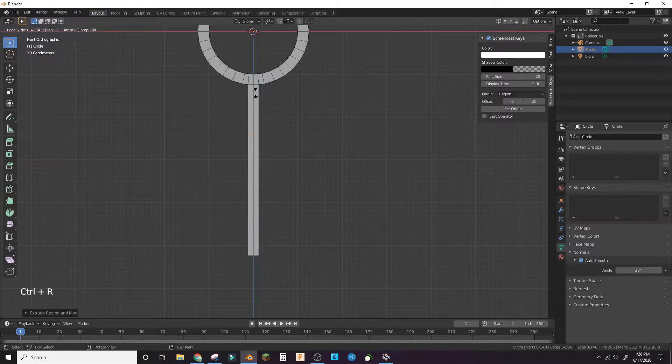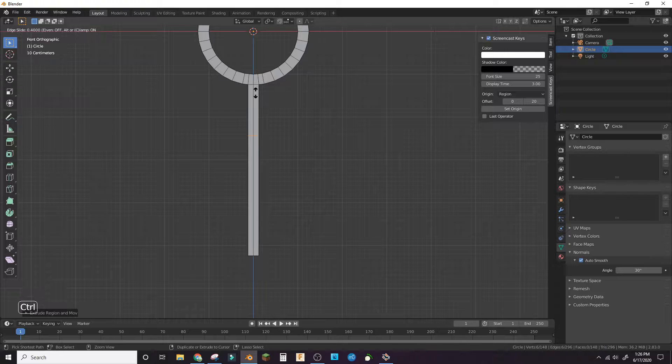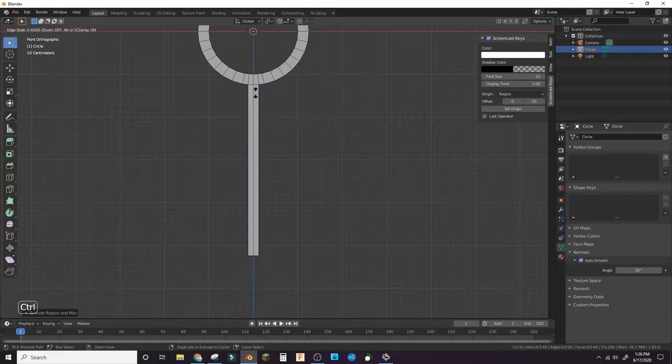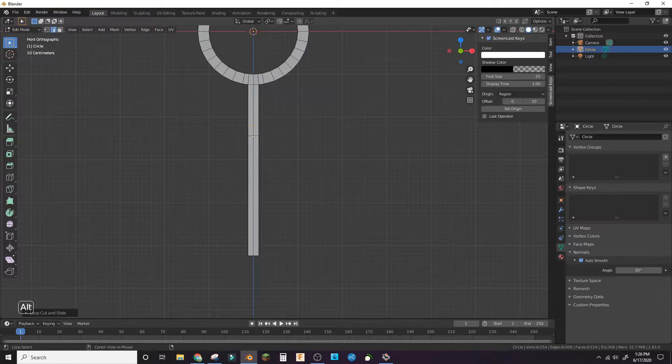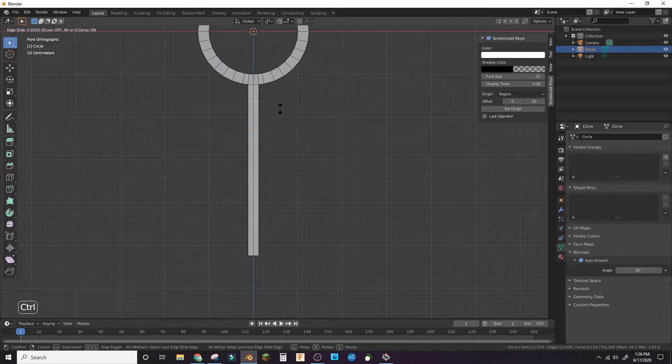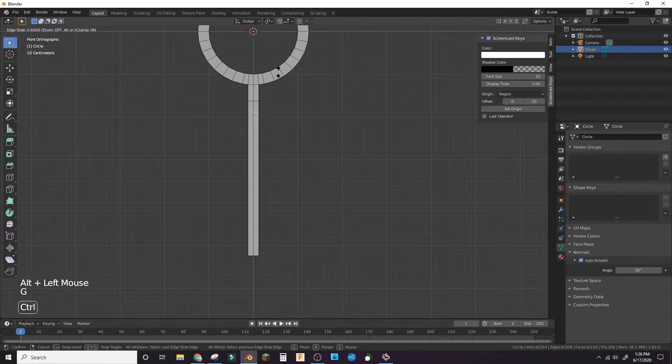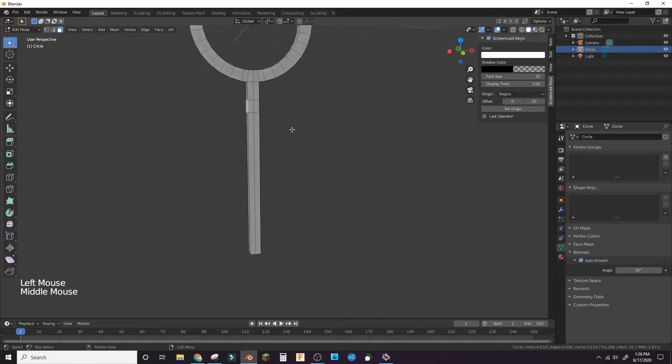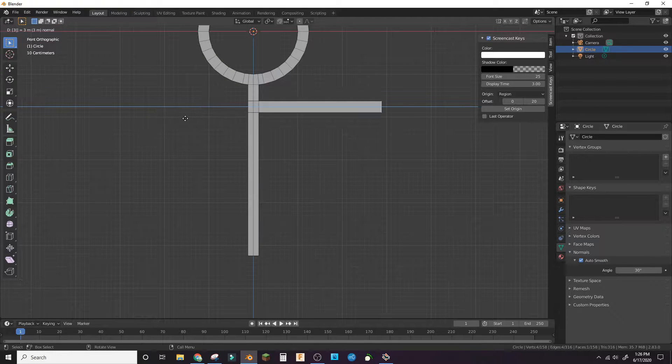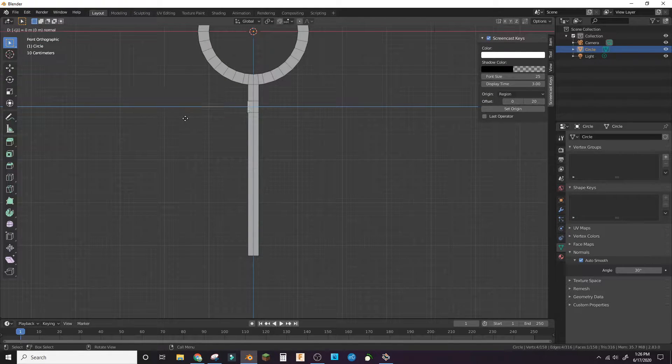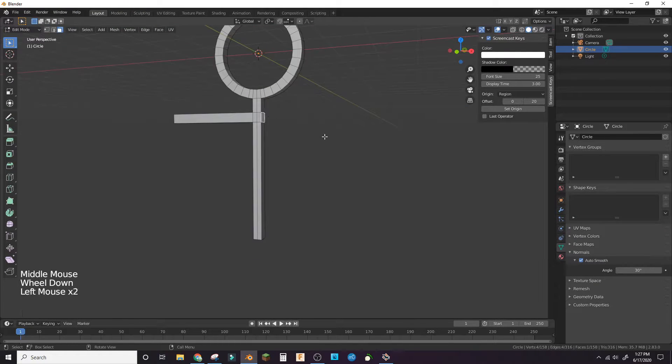Loop cut where you want the arms to be. Extrude the left and right faces out until you have a good length for arms.